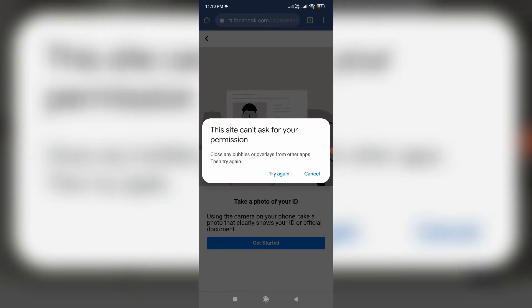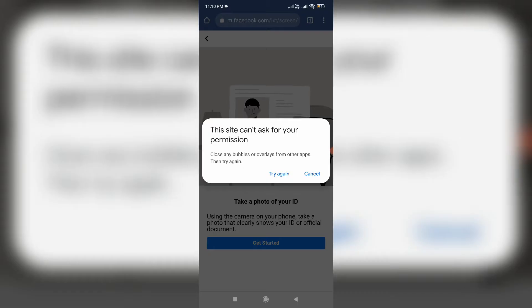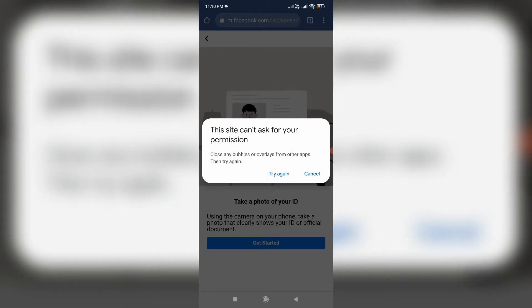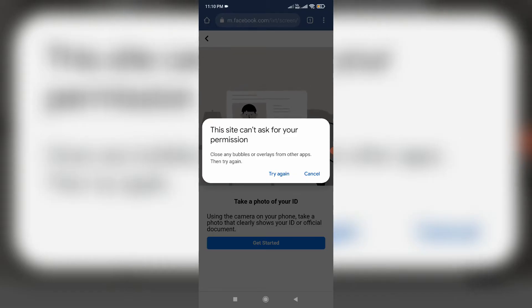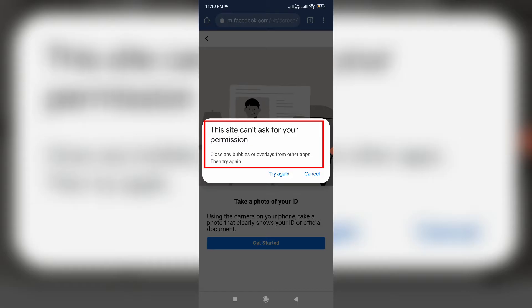Hello guys and welcome back to my YouTube channel TechAns. Today I got the following error notification while I tried to give camera access permission for my Facebook account, and it shows: 'This site cannot ask for your permission.'